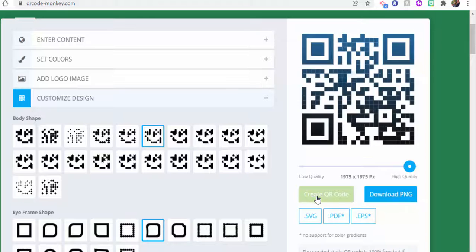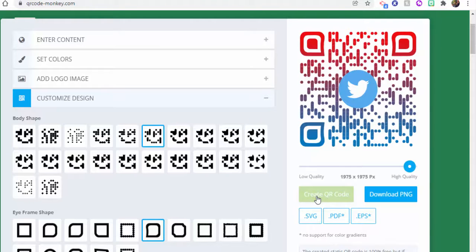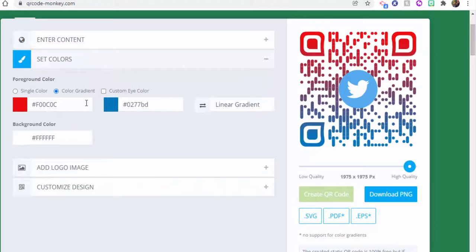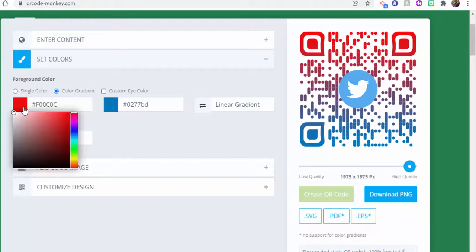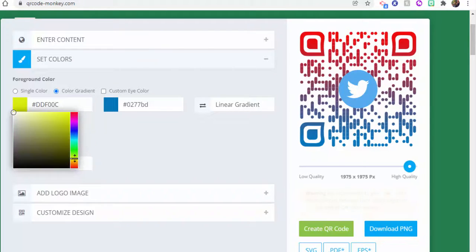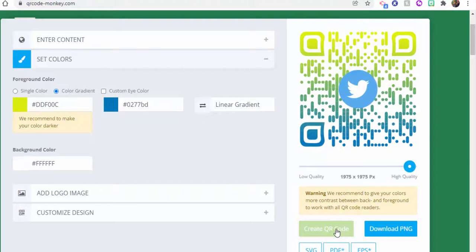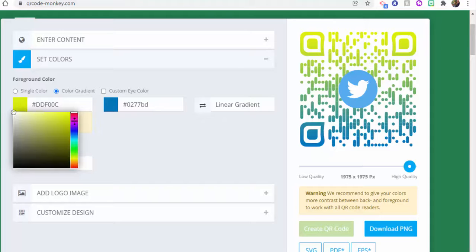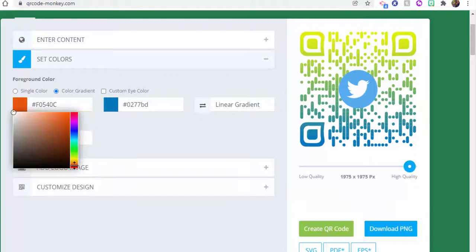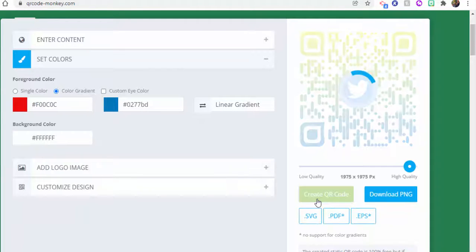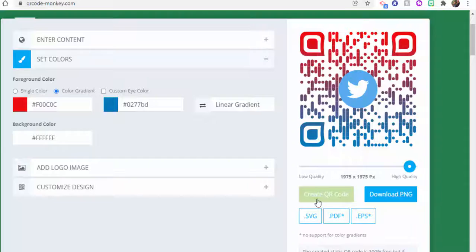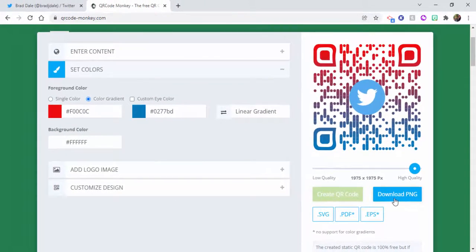There it is — kind of cool! You can go ahead and change the colors if you'd like. For example, you could make it yellow. You could also use your school colors. Let's go ahead and change it back to red.